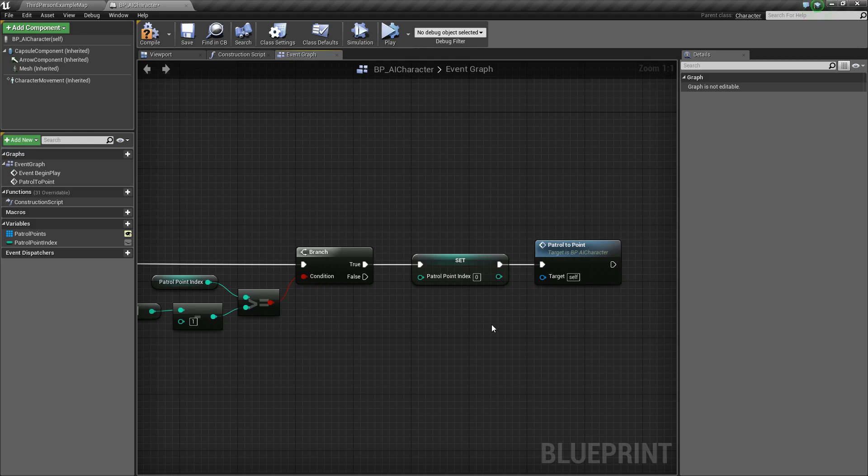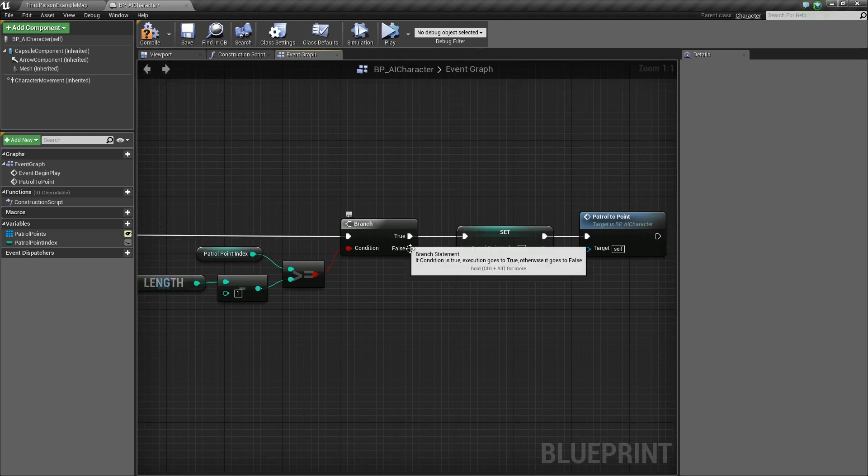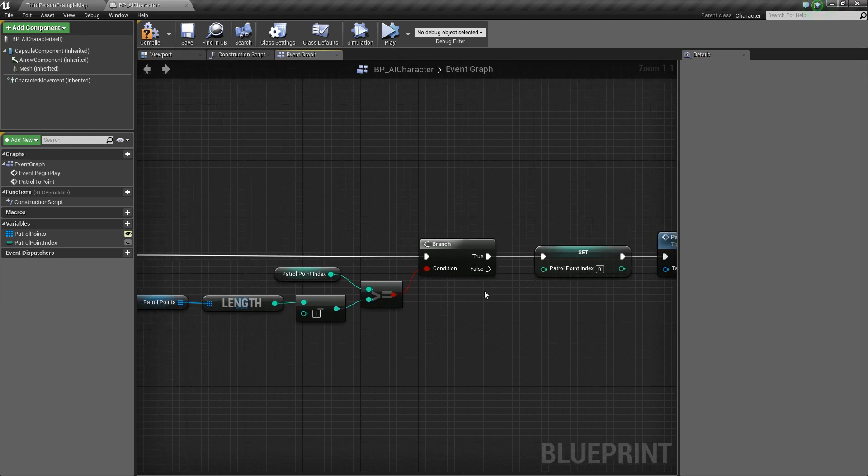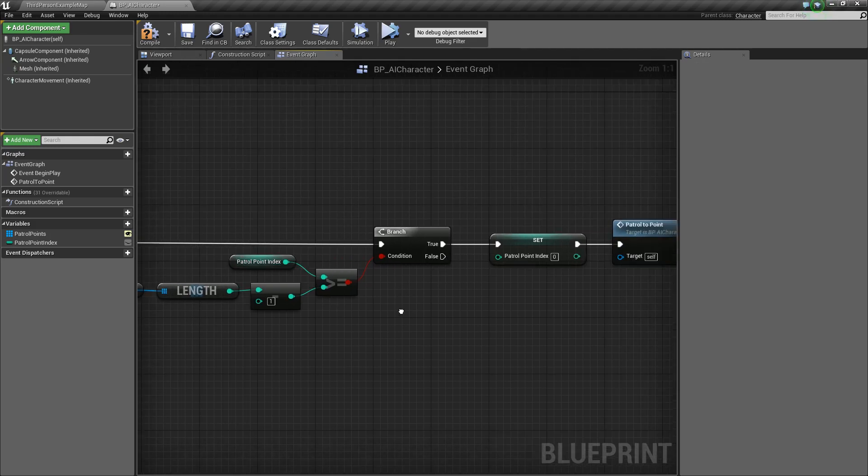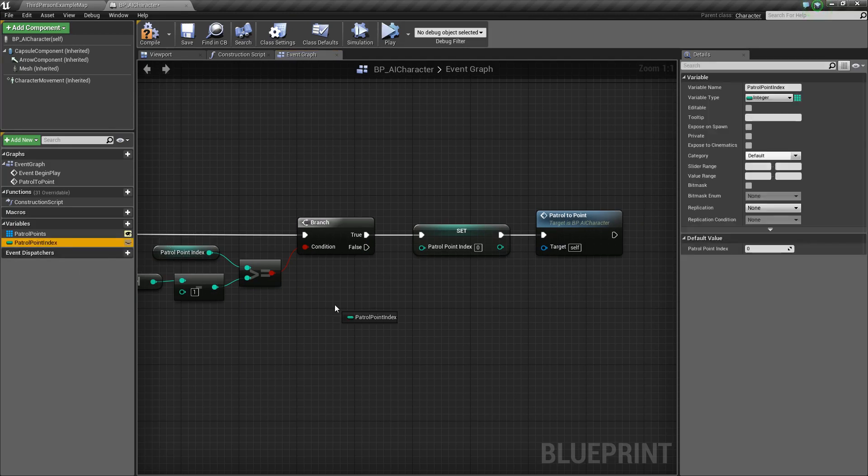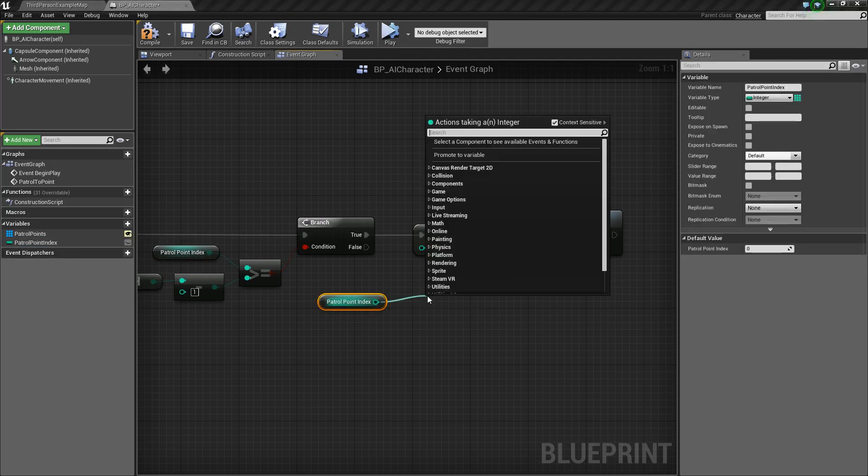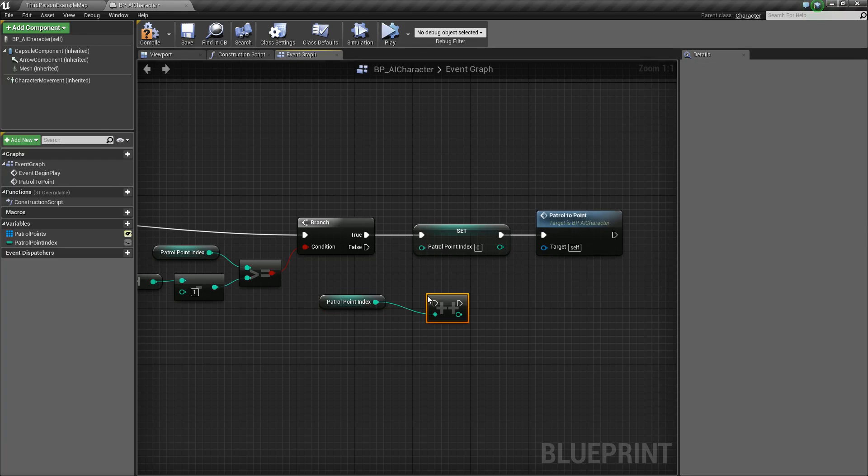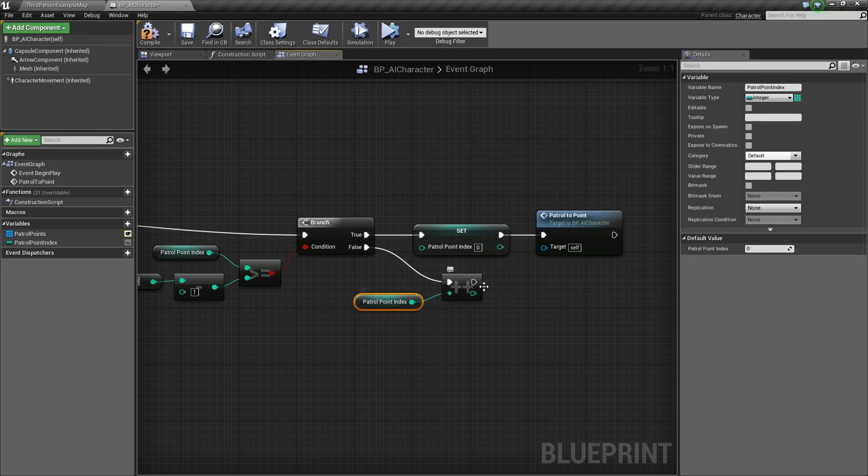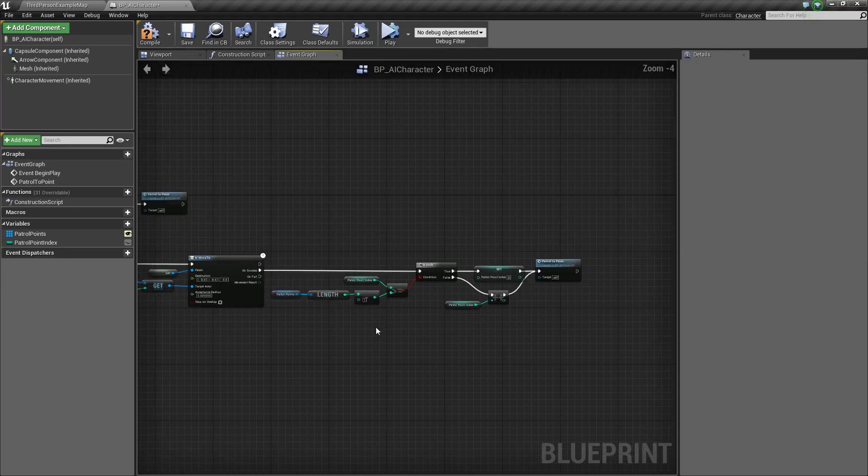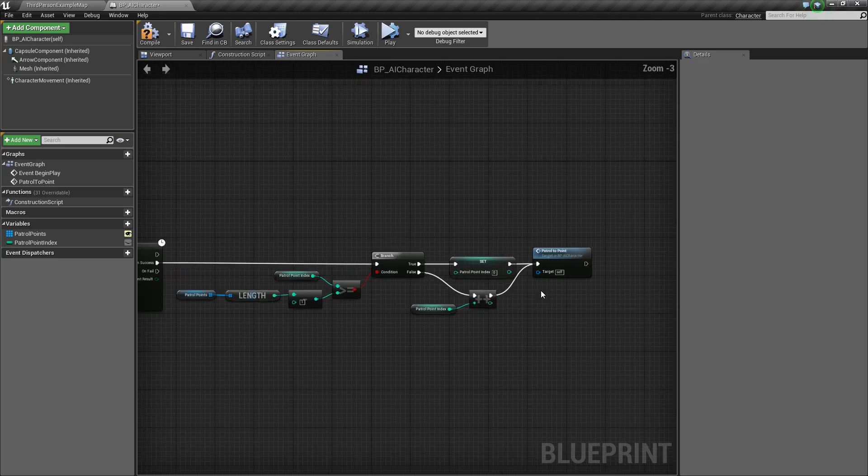Now, I'm handling the false case here. Basically, if we haven't reached the end, then all we want to do is just take our patrol point index and increment it. That will just basically add one. That's all it does. We'll add one, and then, again, patrol to point. There we go. We have our function set up.